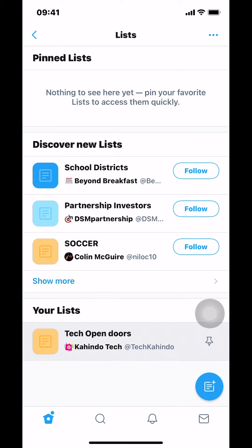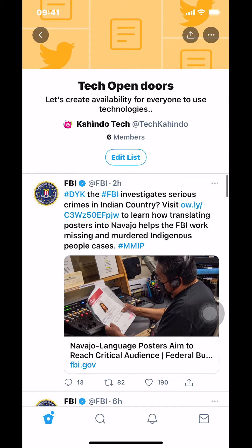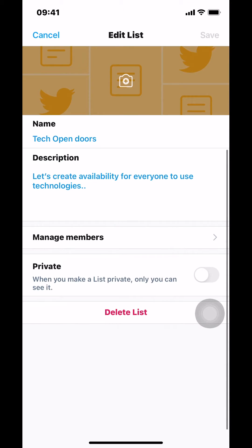Tap where it says your list. Then you arrive here. Since we want to remove people, make sure that you tap where it says Edit — Edit list — so tap there. Then you're gonna arrive here. Make sure that you tap where it says Manage Members.